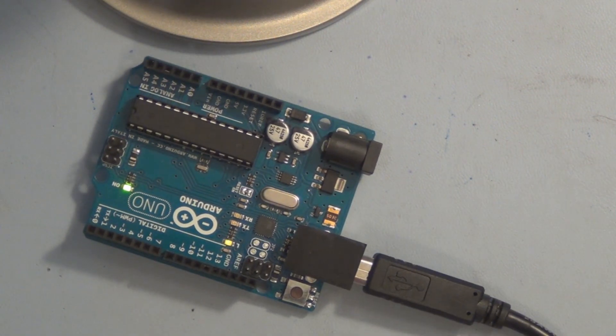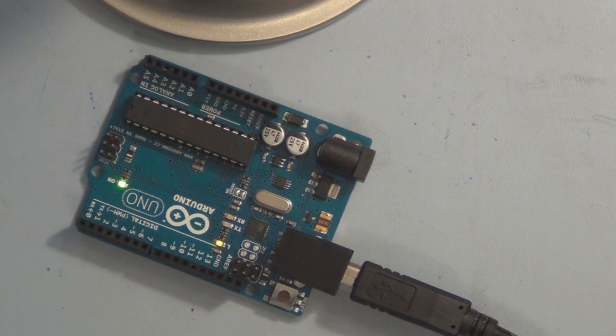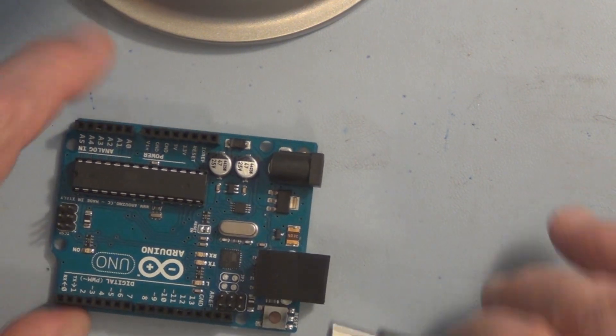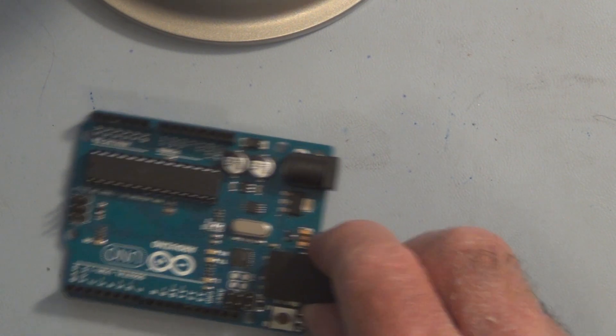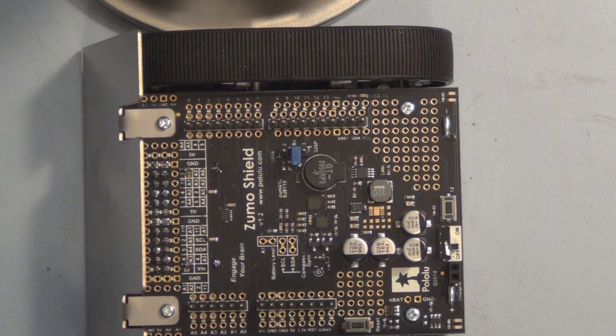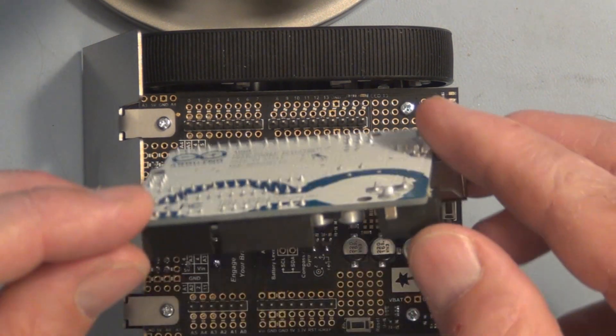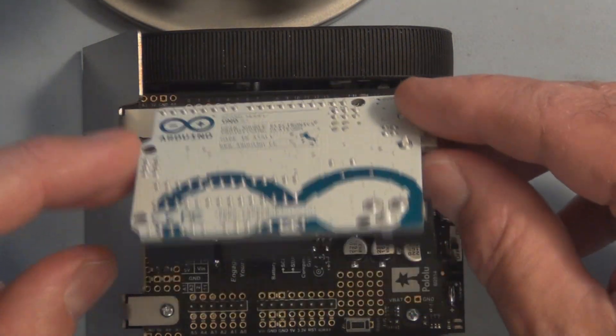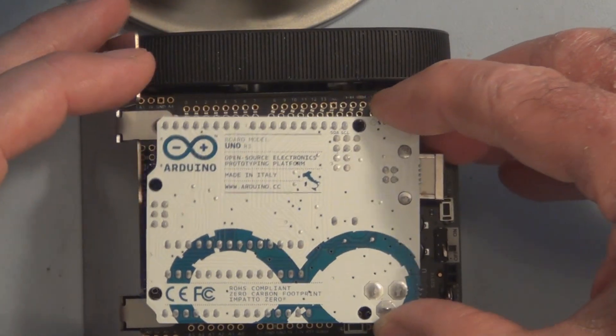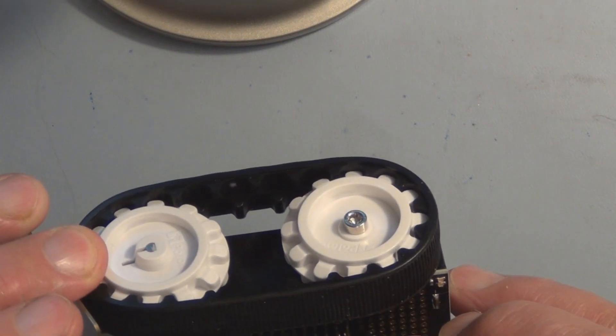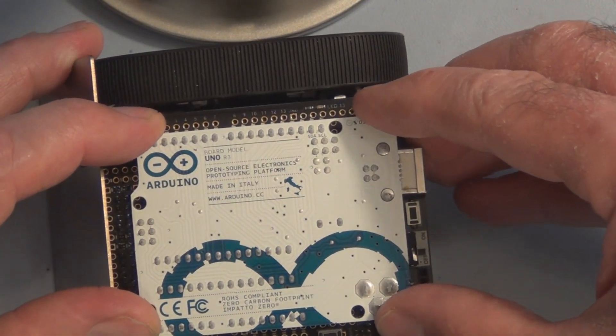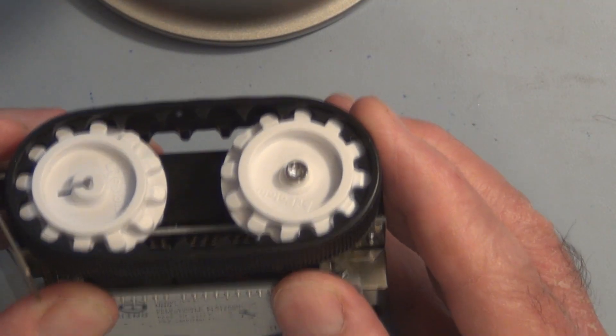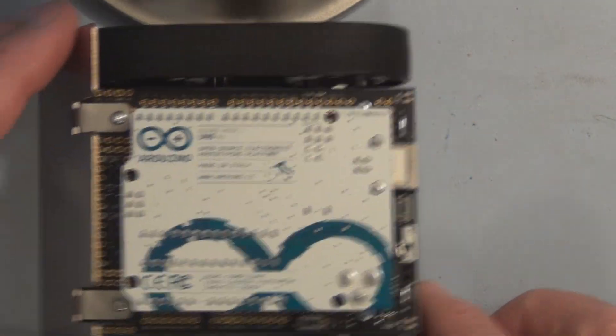And I want to install that sketch. So now I can disconnect this and plug my Arduino Uno into the Zumo shield. Make sure I have this oriented correctly. It can't really go any other way. Let's see how easy it is to line up all these pins here. Be real careful here. All right, so that's how that sits there.